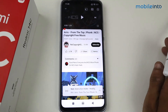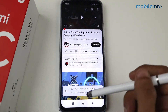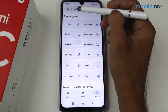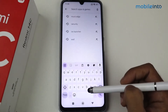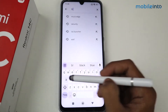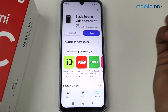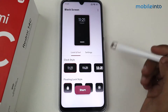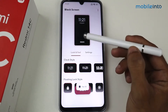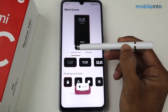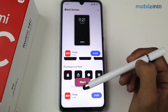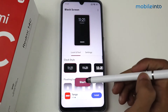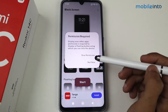We can also use a third-party application — the name of the app is Black Screen. We can use this application for playing video in the background. All you have to do is select the clock style, select the floating icon, and then click Start.